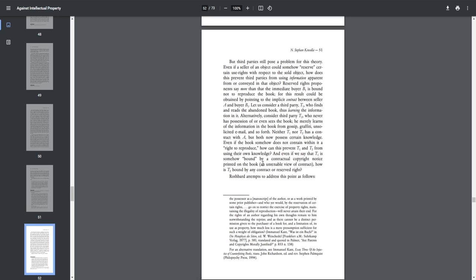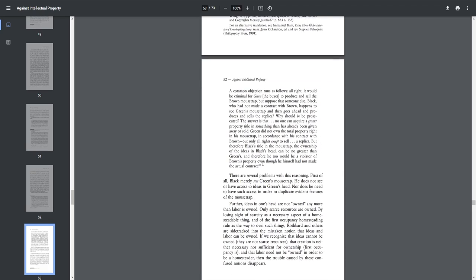Rothbard attempts to address this point as follows, quote, a common objection runs as follows. All right, it would be criminal for Green, the buyer, to produce and sell the Brown mousetrap, but suppose that someone else, Black, who had not made a contract with Brown, happens to see Green's mousetrap, and then he goes ahead and produces and sells the replica. Why would he be prosecuted? The answer is that no one can acquire a greater property title in something than has already been given away or sold. Green did not own the total property right in his mousetrap, in accordance with his contract with Brown, but only all rights except to sell a replica. But therefore, Black's title in the mousetrap, the ownership of the ideas in Black's head, can be no greater than Green's, and therefore he too would be a violator of Brown's property even though he himself had not made the actual contract, end quote.